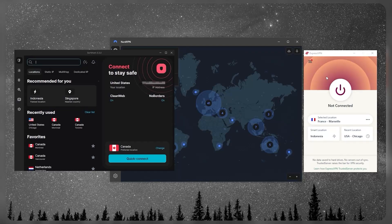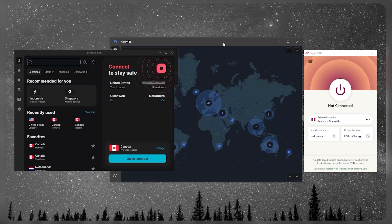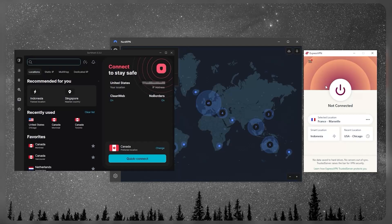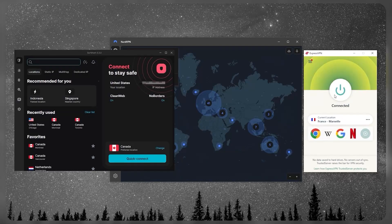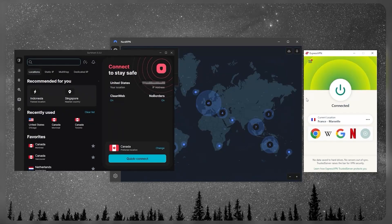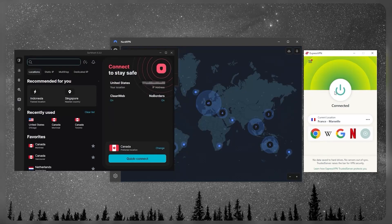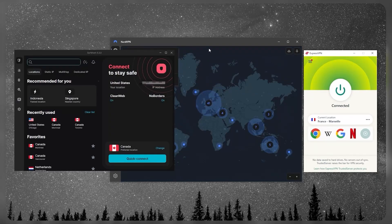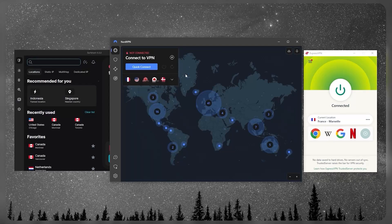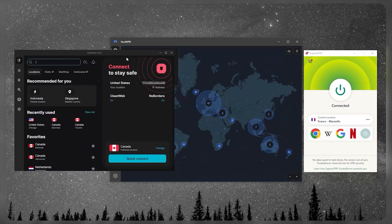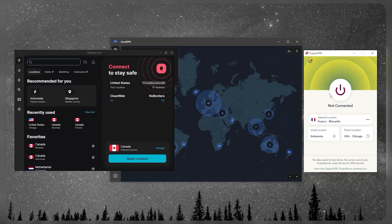But when it comes to using a VPN on a day-to-day basis, I prefer ExpressVPN. First of all, it launches very quickly. When I want to use a VPN and I don't want to wait, let's say five seconds for the VPN to start up, I typically go to ExpressVPN. It's very quick on startup and very quick on connecting as well - as you can tell, barely even a second.